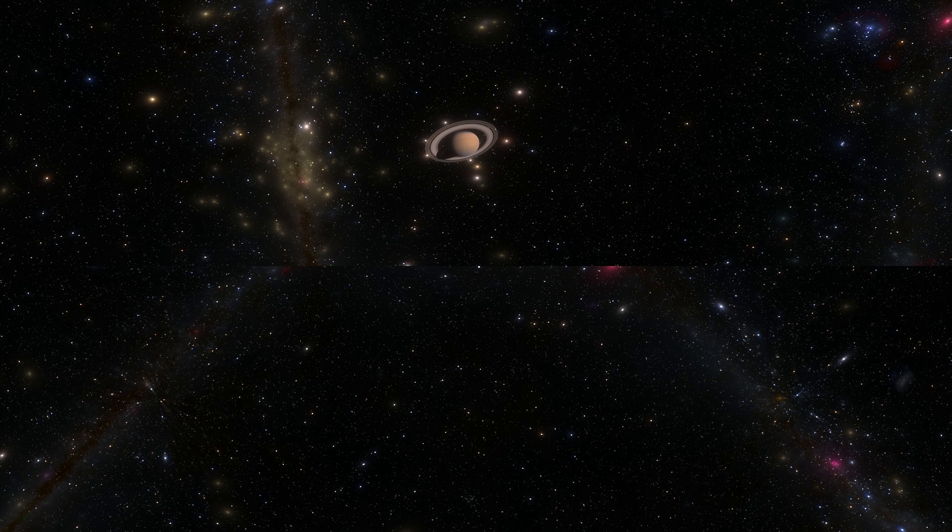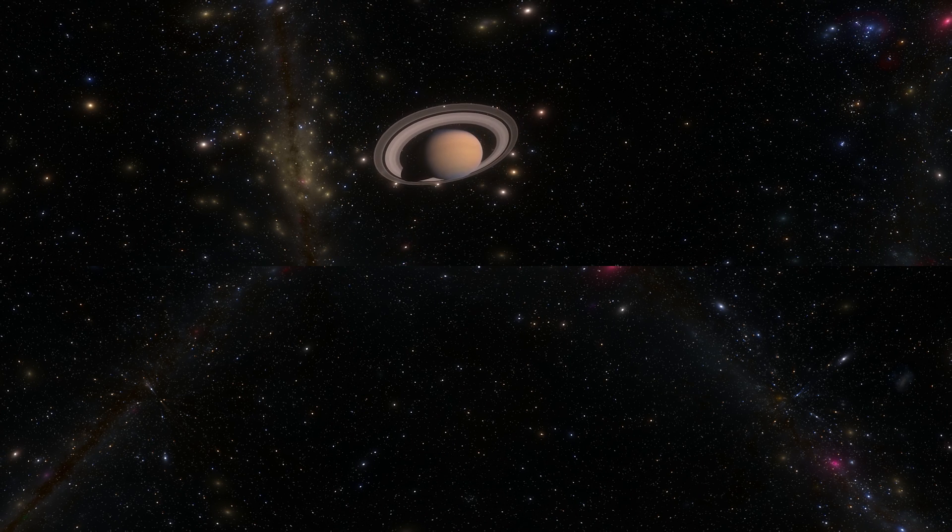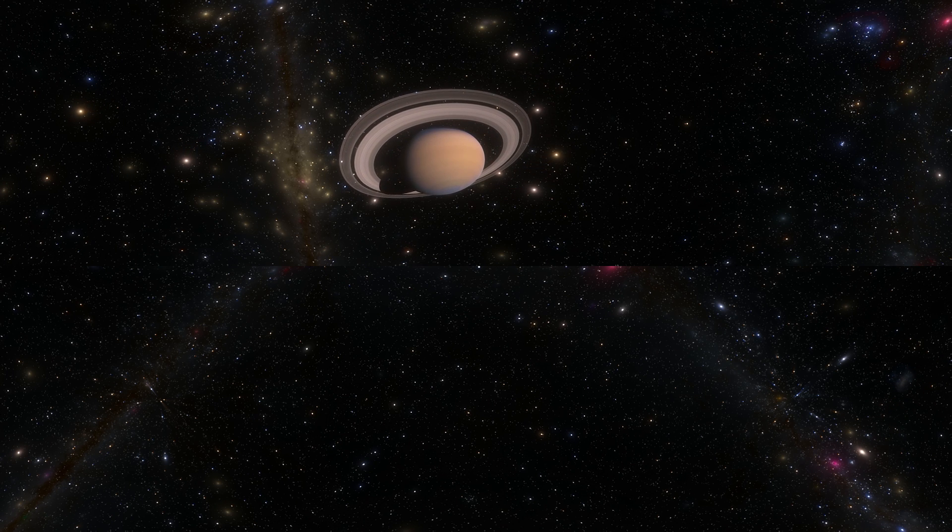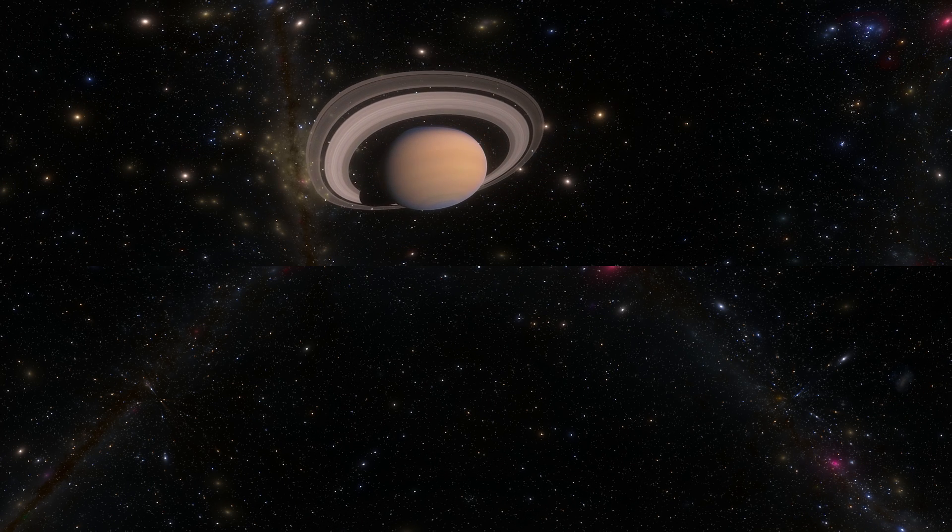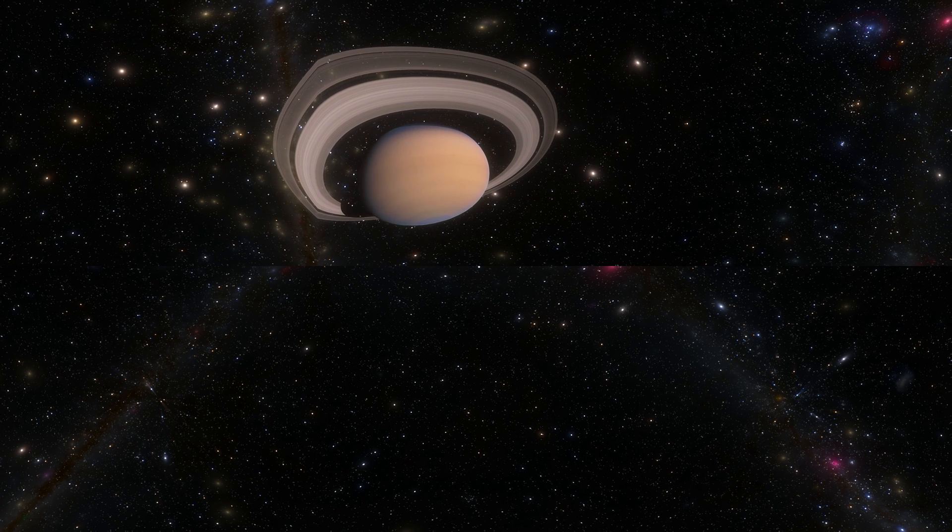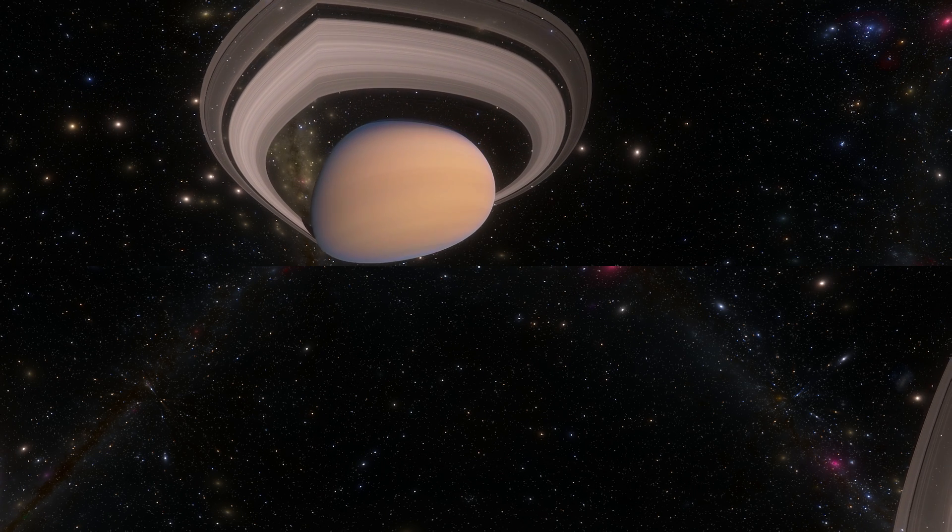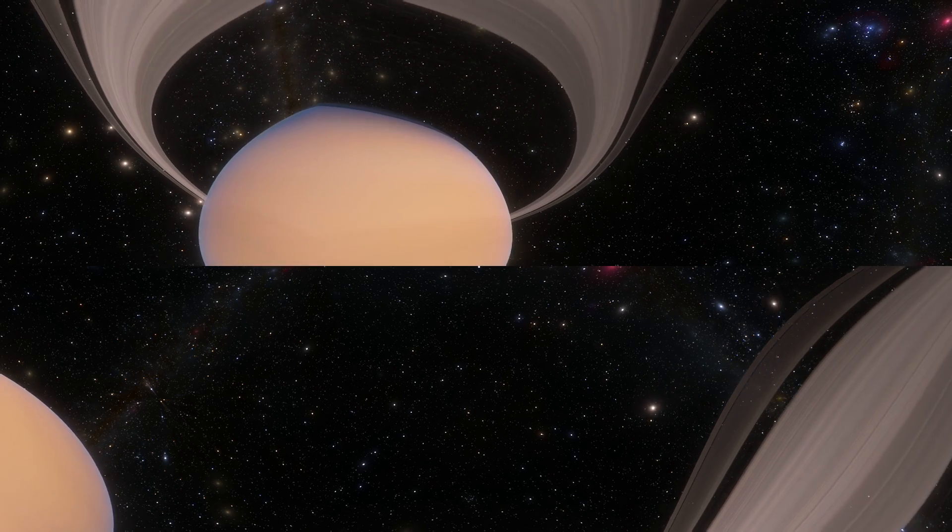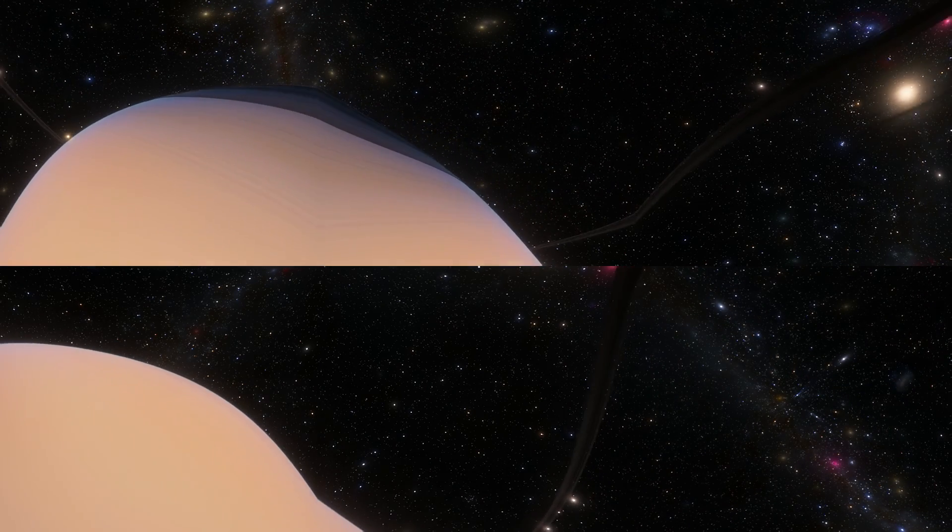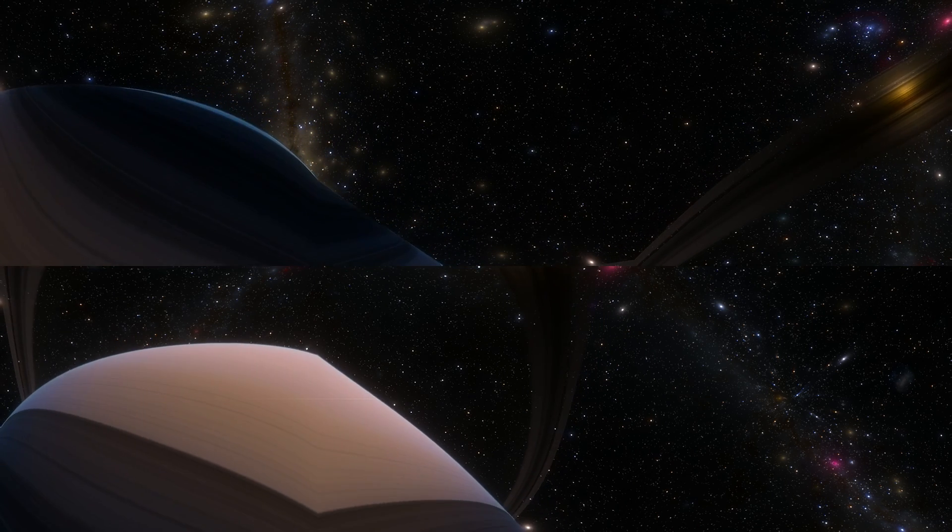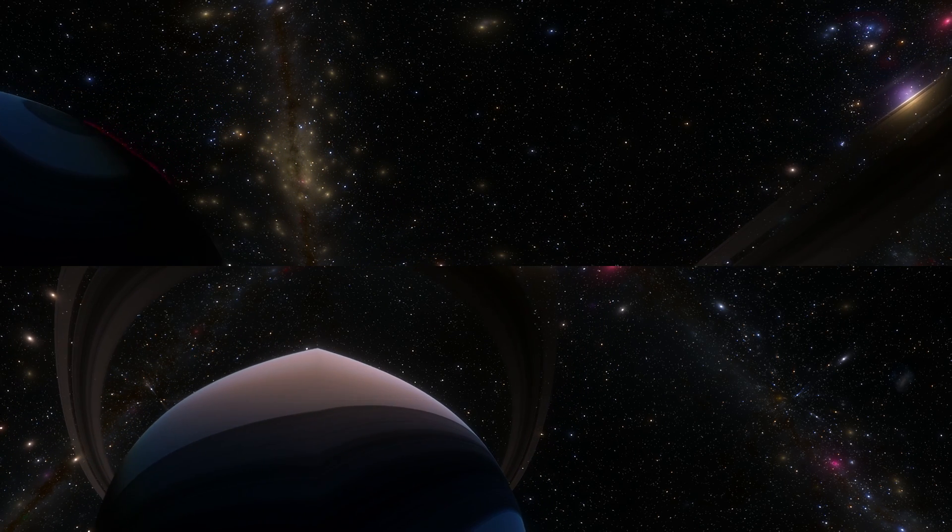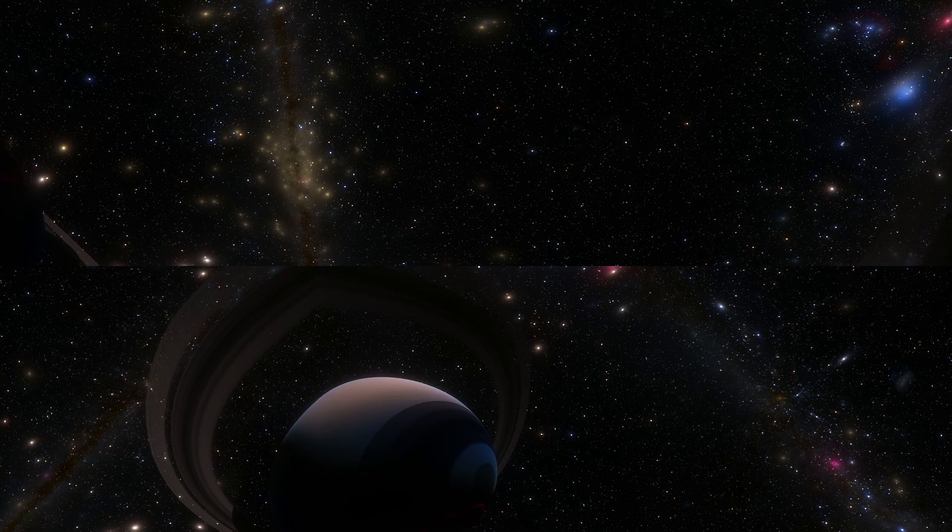And now we're arriving to Saturn. The year is now 2004, it's been seven years since we left Earth, and at this point the probe is ready to decelerate and achieve orbit around Saturn and basically stay there for the next 13 or so years. And now that we're in orbit around Saturn this is when the magic begins and all of the science will be done right here.